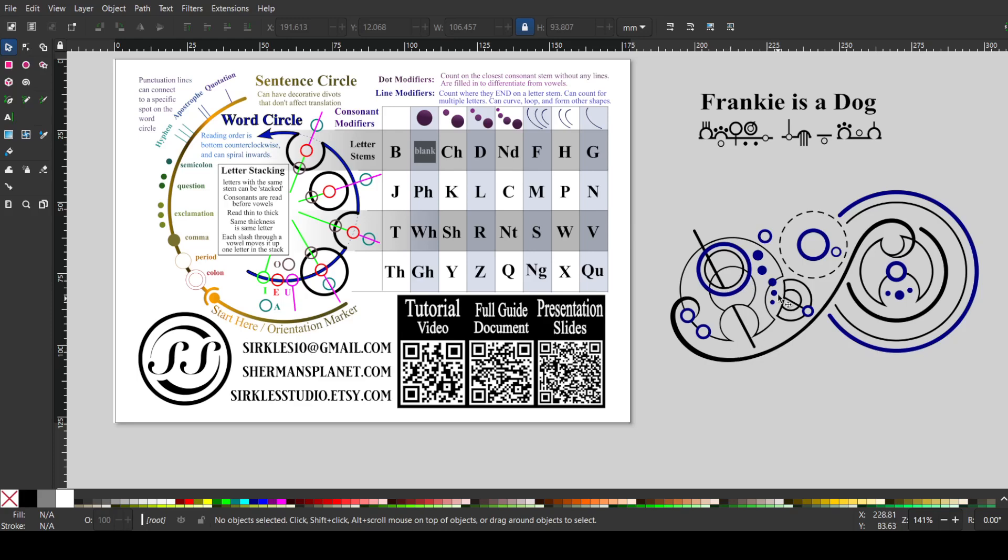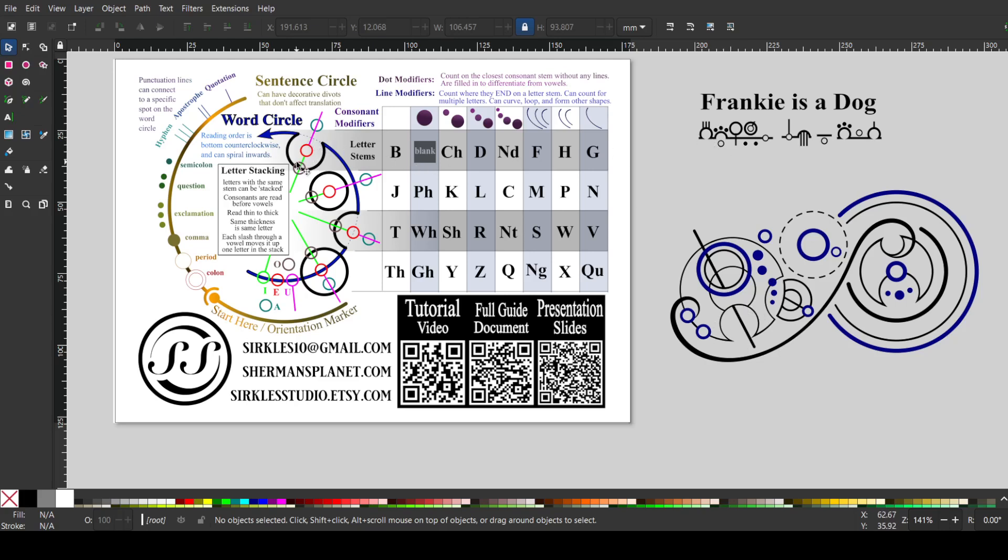So here is our first word, and you start reading at the bottom of the word circle, and you go counterclockwise, like a time traveler going back in time. So this deep divot stem here, this shape, matches this shape, which matches this shape.